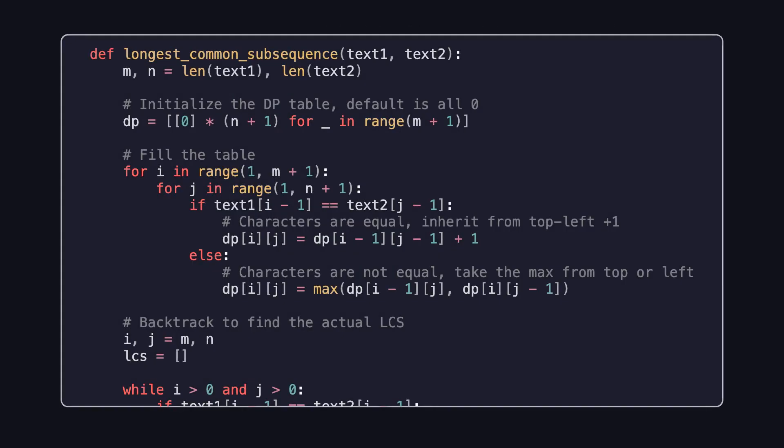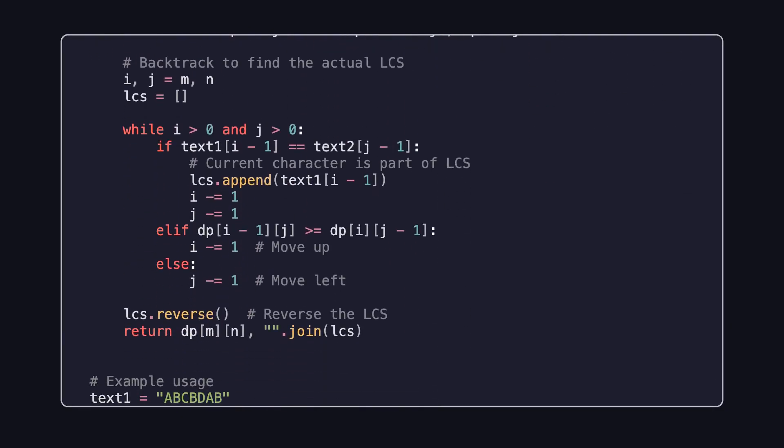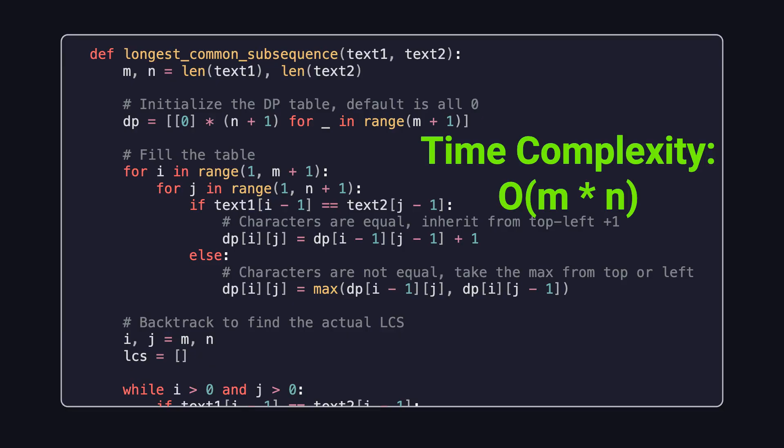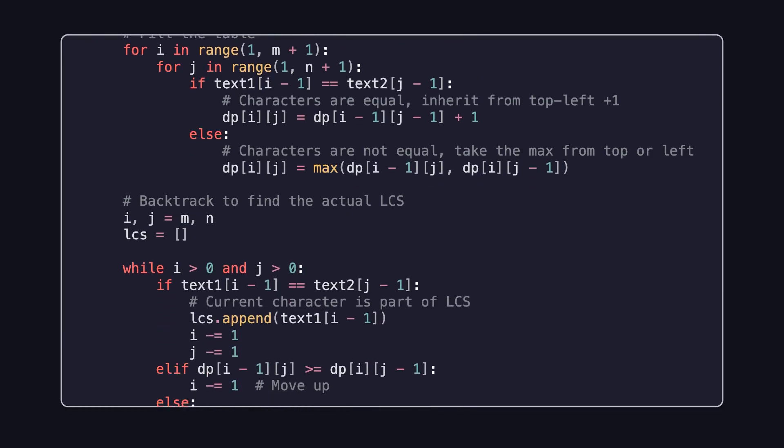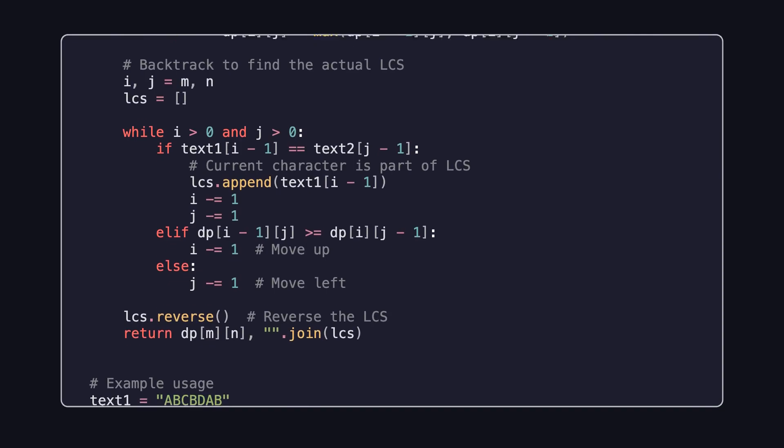Finally, let's look at a Python implementation. It uses standard 2D dynamic programming to fill the table and also includes a backtracking step to recover the LCS itself. The overall time complexity is O(M times N), where M and N are the lengths of the two strings. If you're interested, feel free to pause the video and take a closer look at the code.